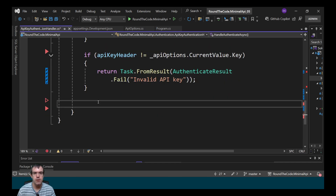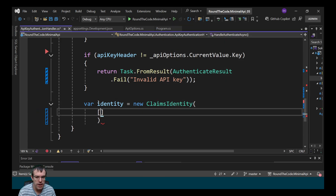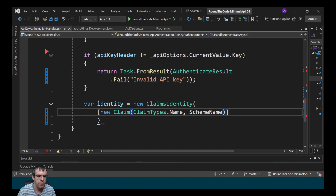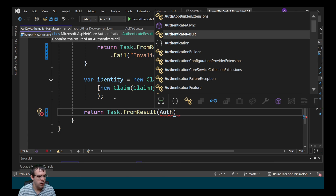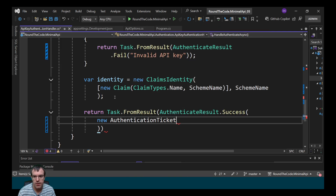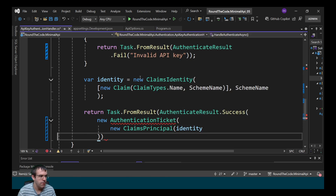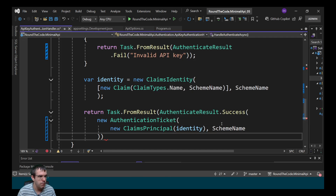At this point we know that the authentication has passed, so we need to set up a new identity for it. We create a new ClaimsIdentity, and within that we'll create a new claim. We'll specify a name for it, and that's going to be the scheme name. The scheme name is something we've just set up here, and we've just called it API key. Then we can return the result that it's successful — we call AuthenticateResult.Success, and within that we need to create a new AuthenticationTicket with a new ClaimsPrincipal. We pass in the identity we created, and we also specify that it's come from the API key scheme.